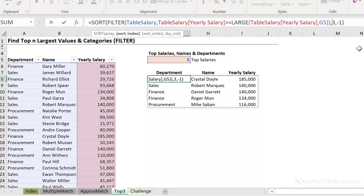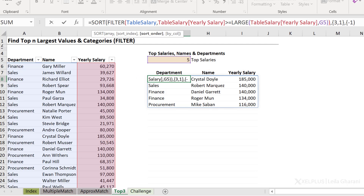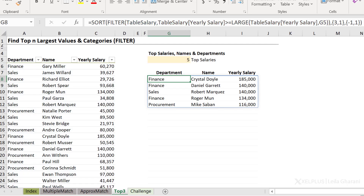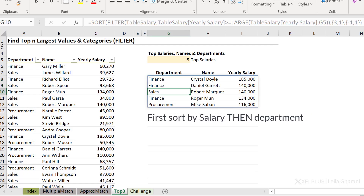For my sort index, I'm going to open the curly bracket — first sort by salary, and then sort by department — close the curly bracket. For my sort order, I want yearly salary in descending order and department in ascending order. Close the curly bracket. This way I get Finance here together, and then I get Sales, Finance, and so on.